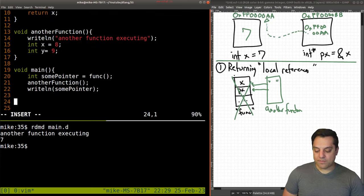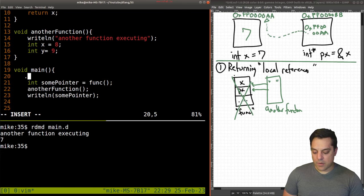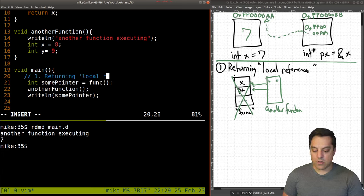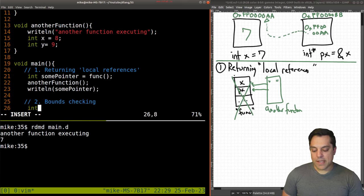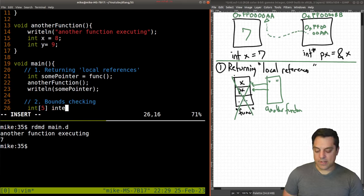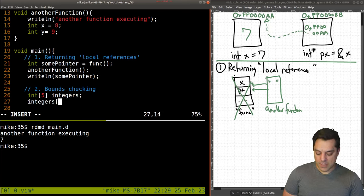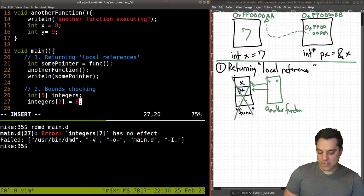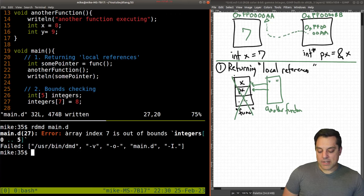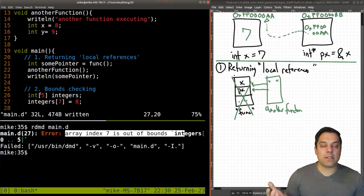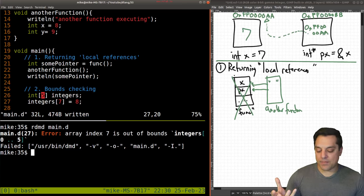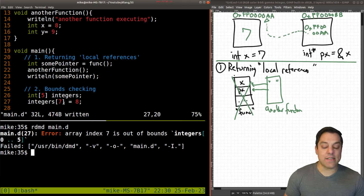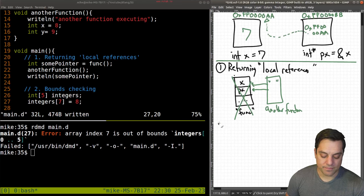Now, the other things to watch out for beyond pitfall number one is bounds checking. So let's say we have some array of five integers and I want to access index seven. The D compiler can see at compile time that if the array length is five, then index seven is out of bounds. So our second pitfall is out of bounds errors.